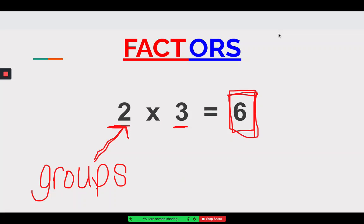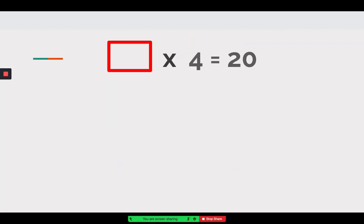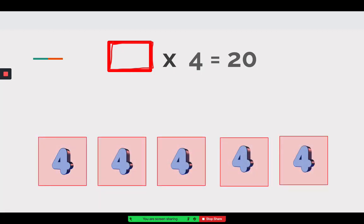So we just said our first factor is always our groups. We also know that the second factor is always how many in each. When I'm reading two times three, that's like saying two groups of three — there are two groups with three in each. In this number sentence, the little red box means we have to figure out how many groups are in this model, because our first factor is always our groups.